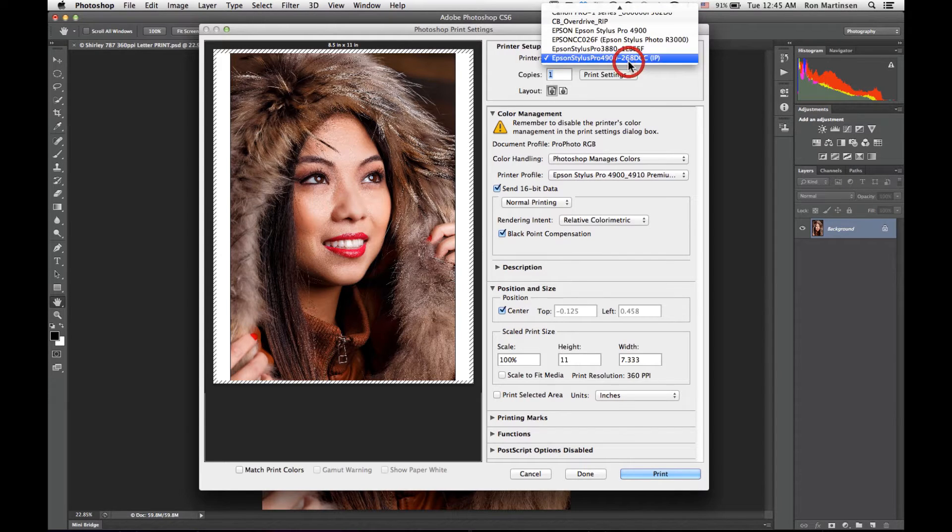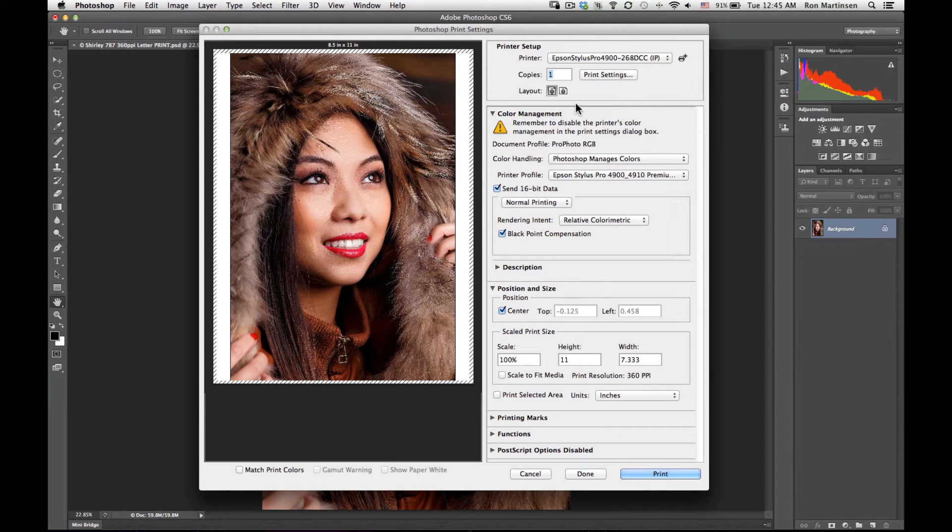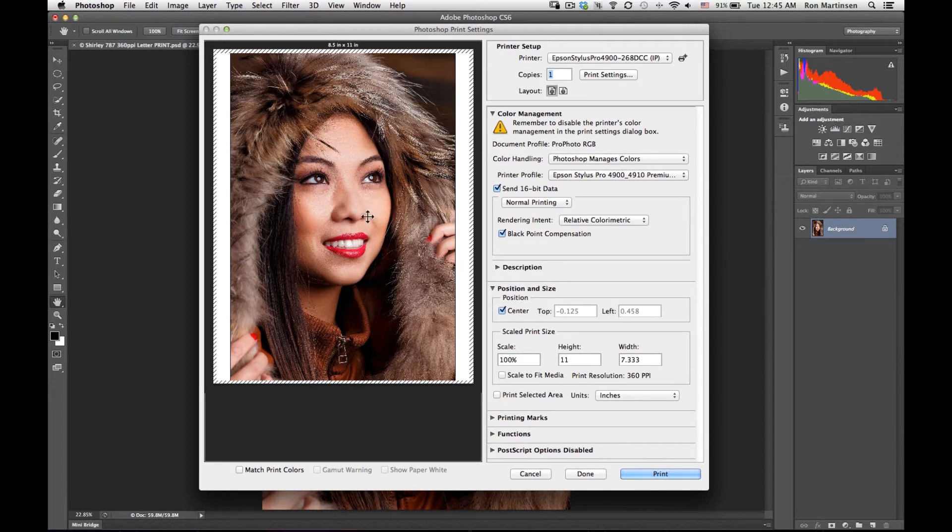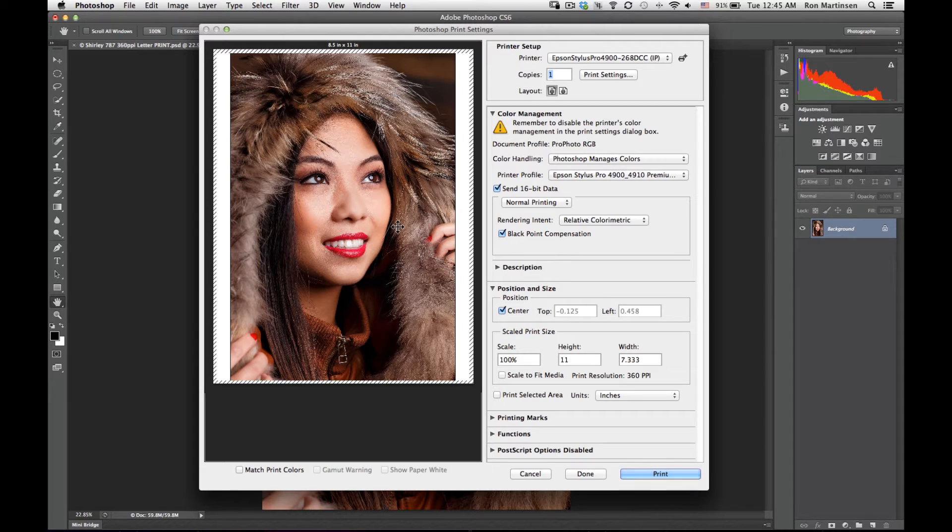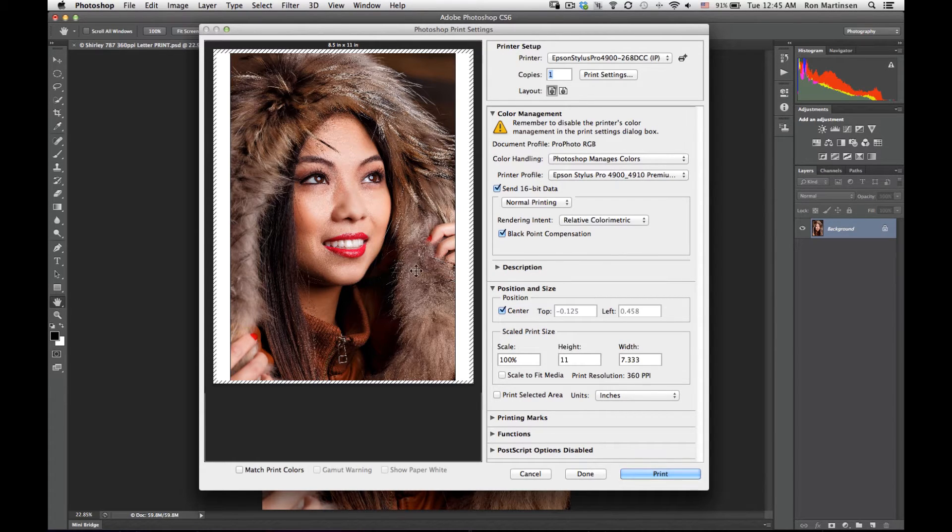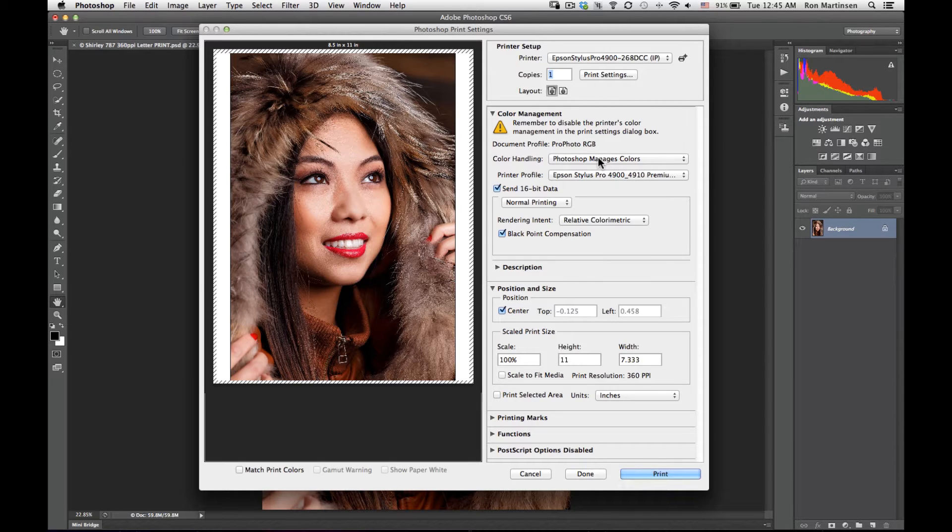I'll choose my 4900, make sure my layout is correct. I got a preview over here that shows me. I'm having some issues on my Mac with the print preview showing me some weird speckles, so you can ignore that. Everything prints just fine.